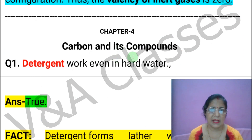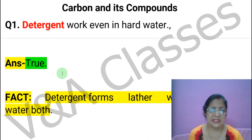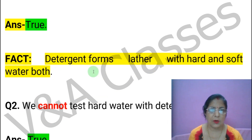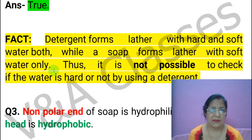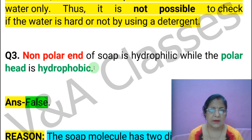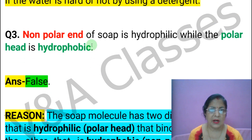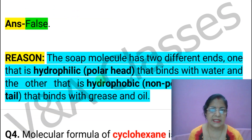Now Chapter 4: Carbon and its Compounds. Question 1: Detergents work even in hard water. This statement is TRUE. Next statement: We cannot test hard water with detergent. This statement is TRUE. Next statement: The non-polar end of soap is hydrophilic while the polar head is hydrophobic. This statement is FALSE.